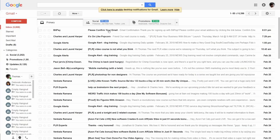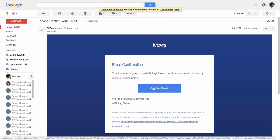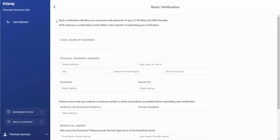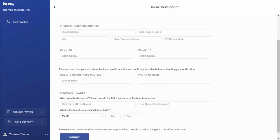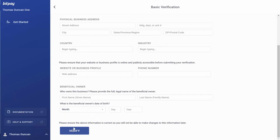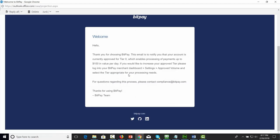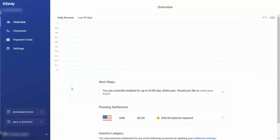You are then going to be asked to confirm your email — click confirm email. You will then need to get verified for basic payment processing by clicking get verified. For basic verification, you'll need the legal name of your business, your address, country, website, and the owner's information. Once BitPay goes through the verification process, you'll get an email saying you are approved for tier zero, which means you can process payments up to $100 per day and $500 annually. Once you do that, you will be ready to take payments using BitPay.